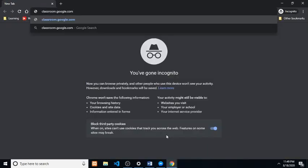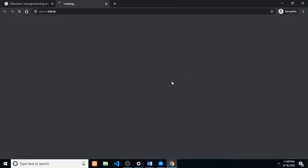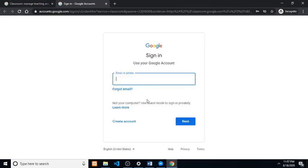Once you secure your Gmail account, go to classroom.google.com and click go to class. You are required to sign into your Gmail account. You won't see this page if you already signed in prior.